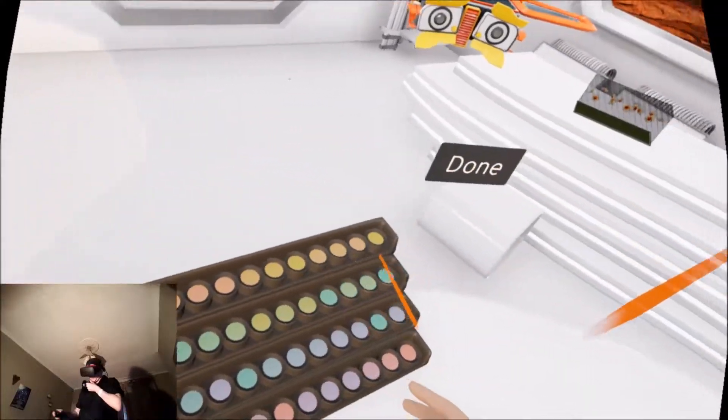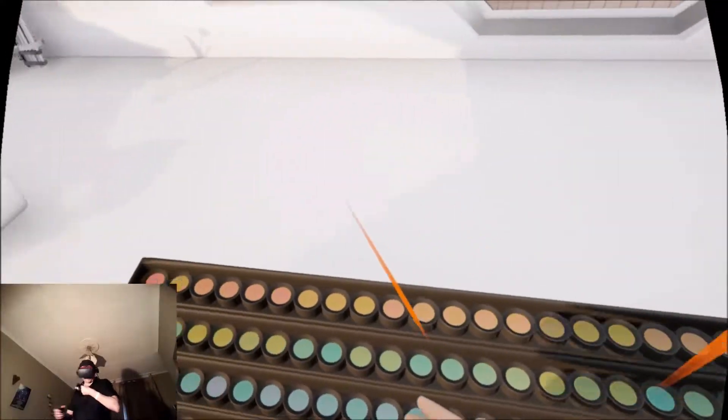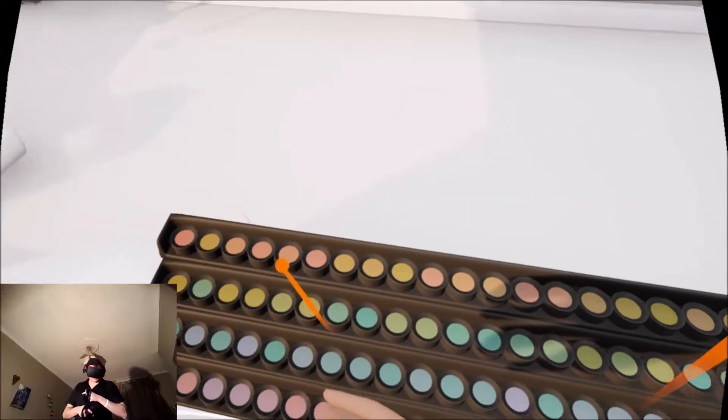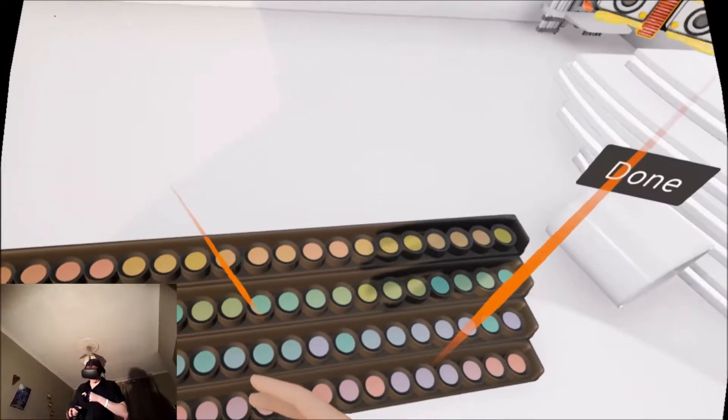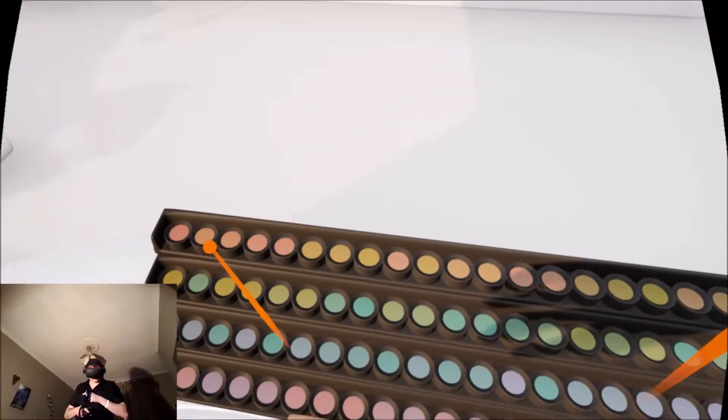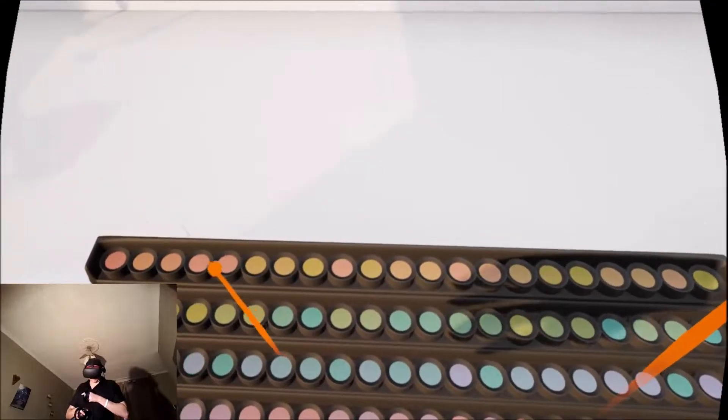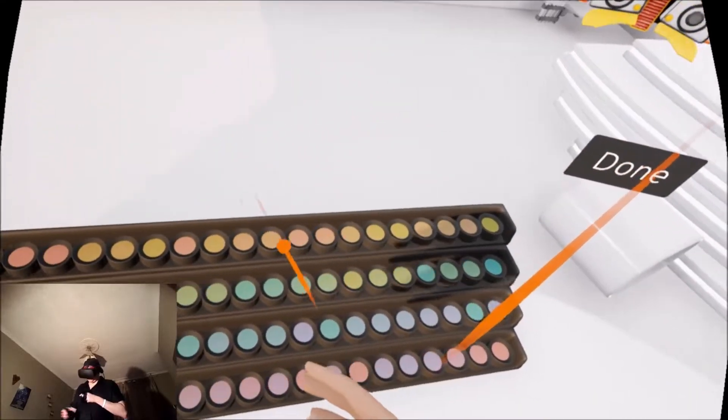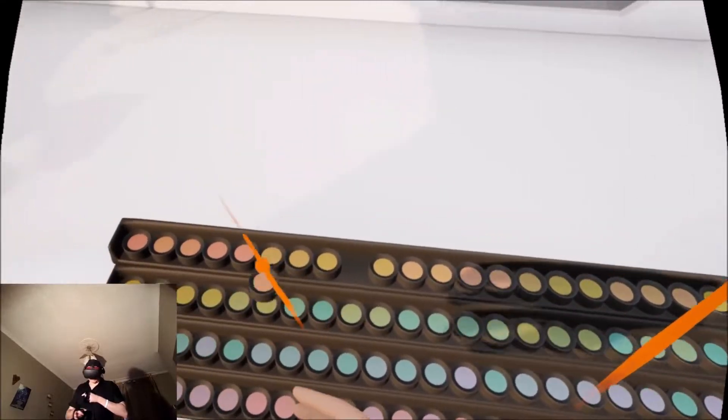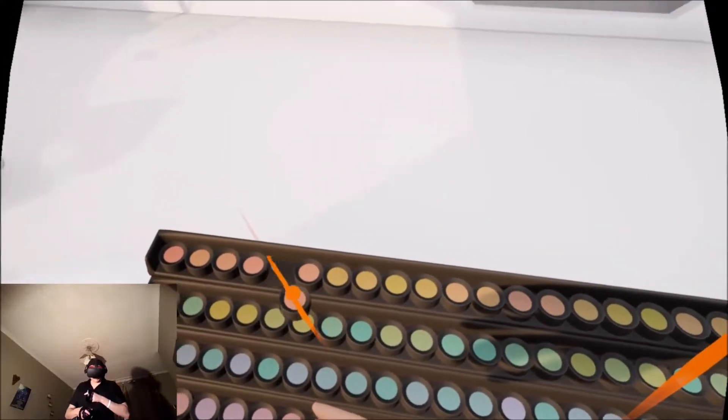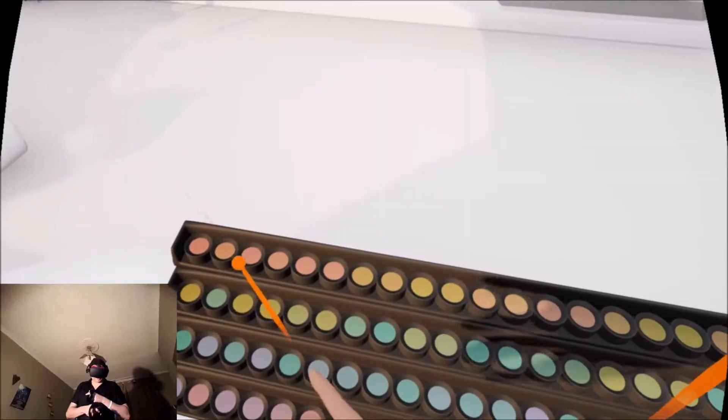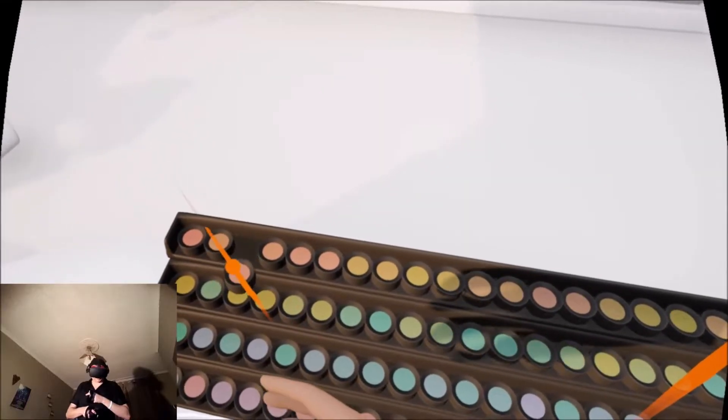Okay, so now I need to arrange all these different colours. So you grab them and move them. Very interesting. So this is all about getting the shades right.